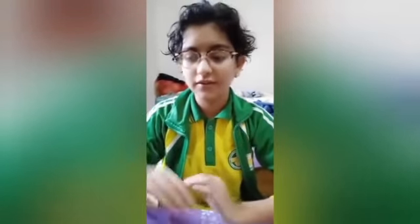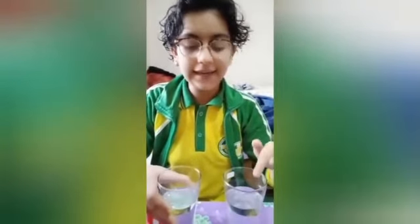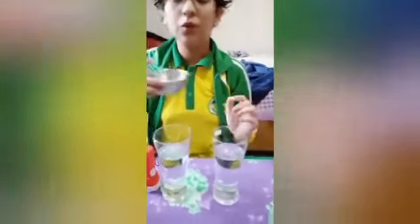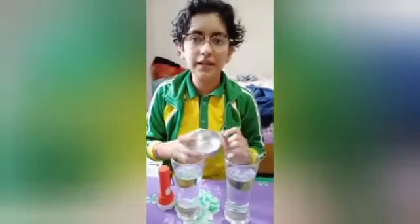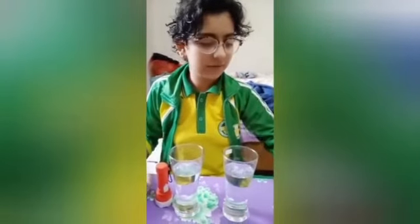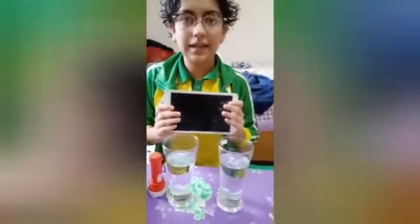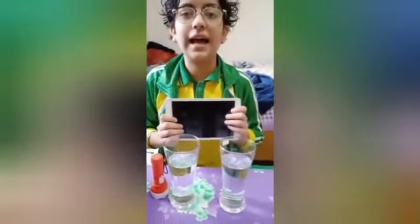Good morning to everyone. This is Devyanipal of class 10C, here to do the activity on the topic Tyndall effect. The materials required are a torch, two glasses filled with water named A and B, one bowl having some milk, and a tablet which will act as a screen.